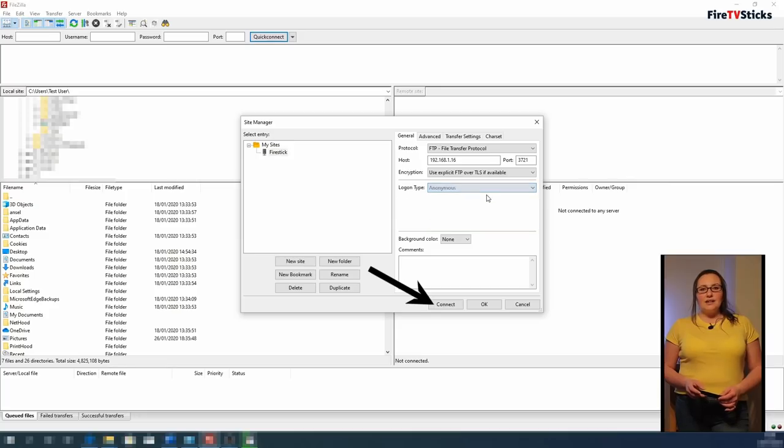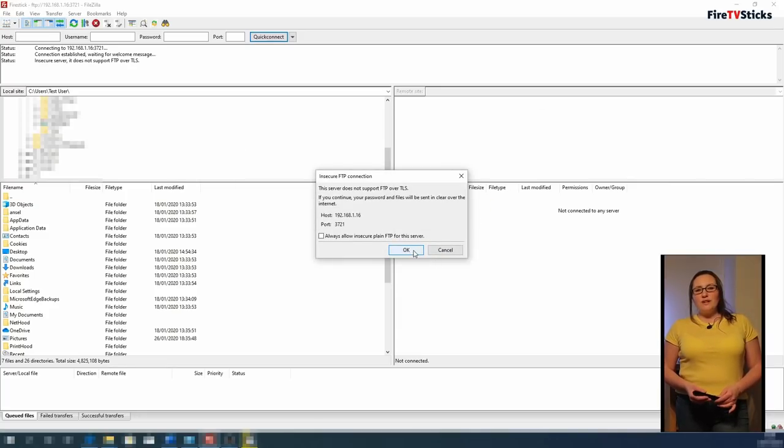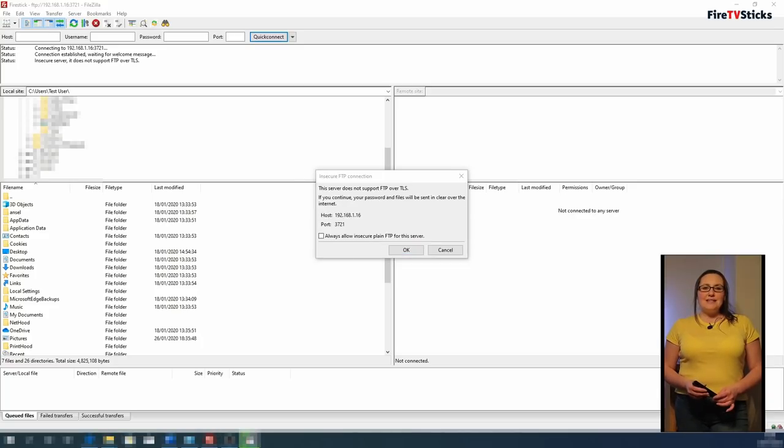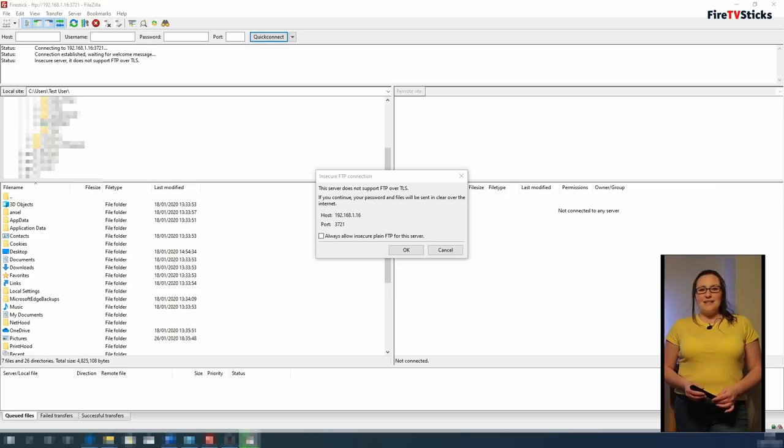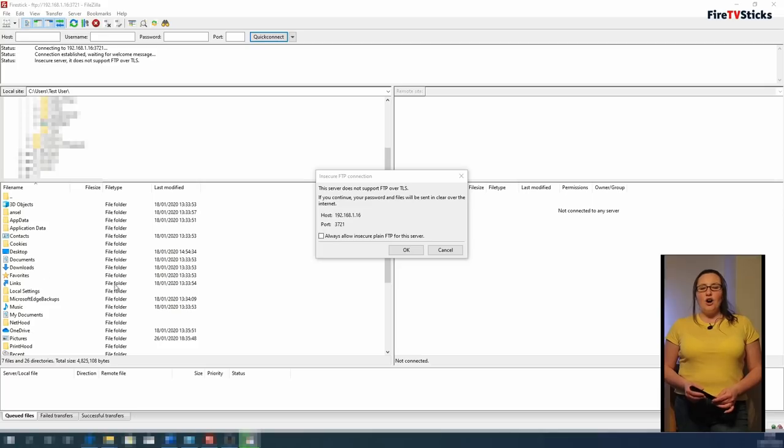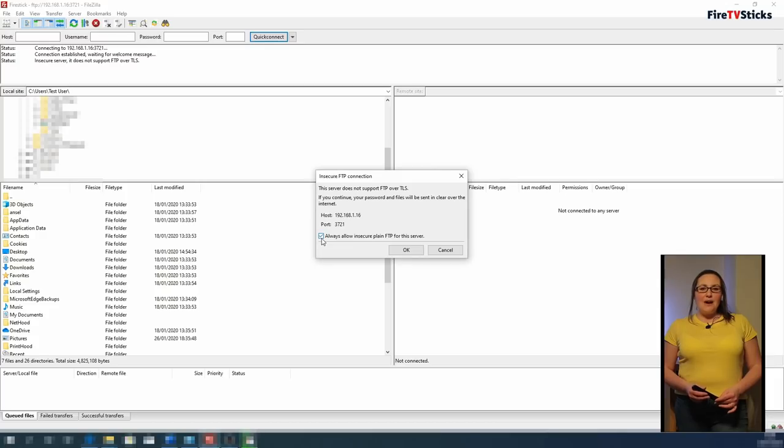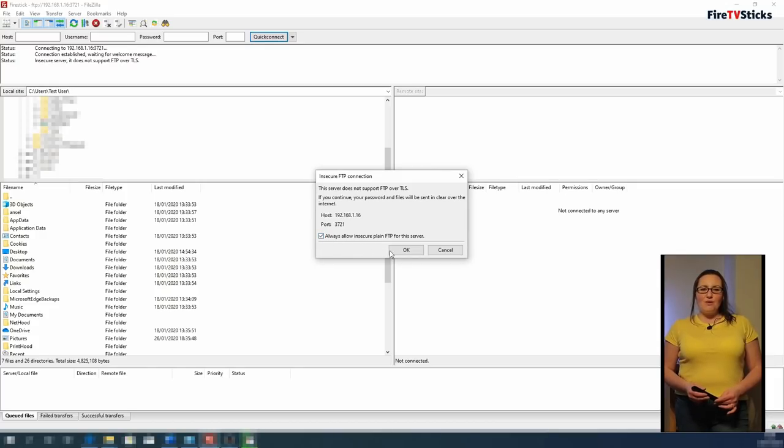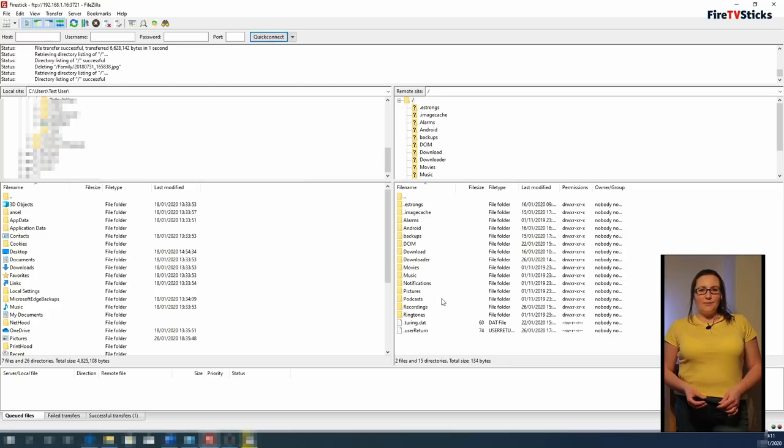Now click on Connect. The box that pops up on screen is telling us that we are creating an insecure FTP connection. This is okay though as we will only be accessing it within your home and no usernames or password details are used or shared. So tick the Always Allow Insecure Plain FTP for this server box at the bottom and then click OK.